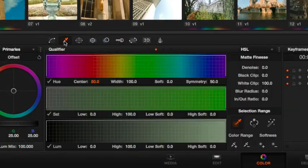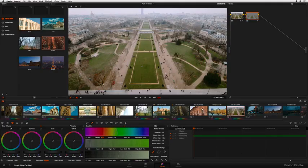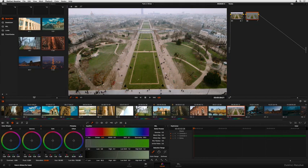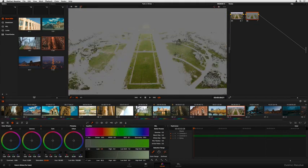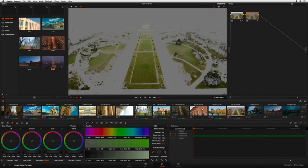In another shot, the green grass throughout the scene can be easily isolated using HSL qualification, to create a matte that we can refine and improve using all new matte finesse controls to eliminate noise and manipulate the edges for a perfect isolation.